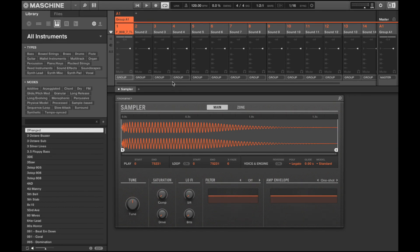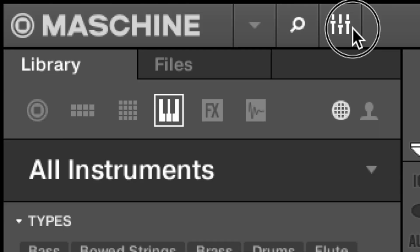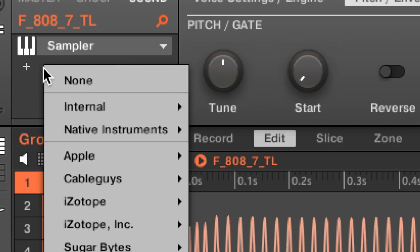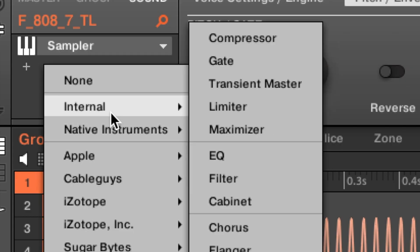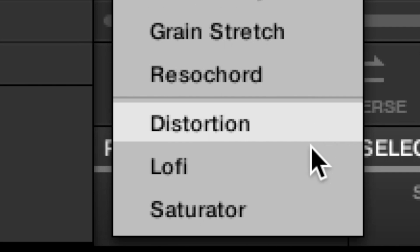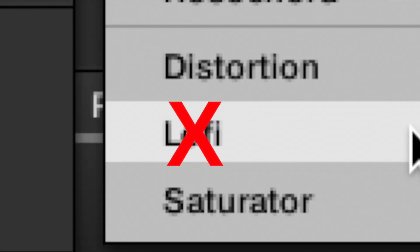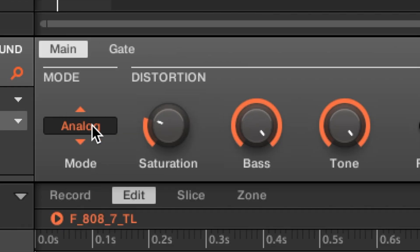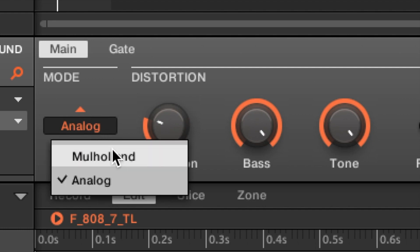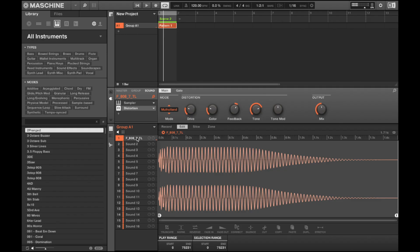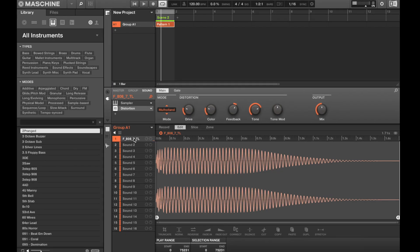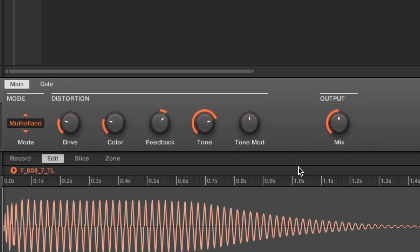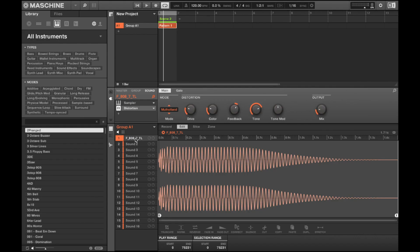Going back to the topic of 808s, if you wish to have some distortion, hit the cell bars again, hit the addition sign, internal, and yep, you guessed it, lo-fi. Just kidding, you're gonna hit distortion and switch from the analog mode to Mulholland. As that may be too raunchy, mess around with the knobs, but a quick fix is to just bring down the output mix to under 20% or so.